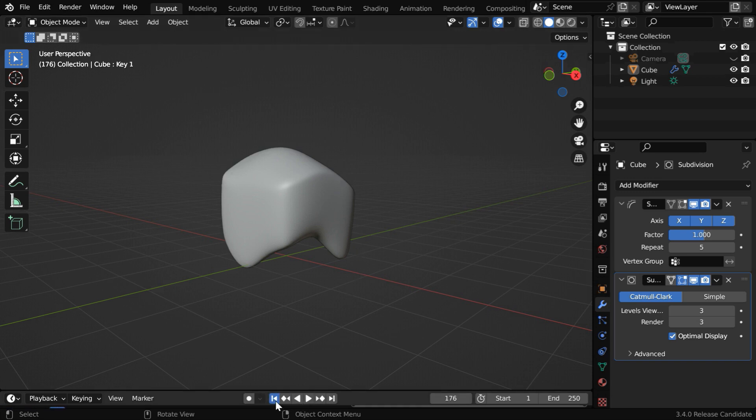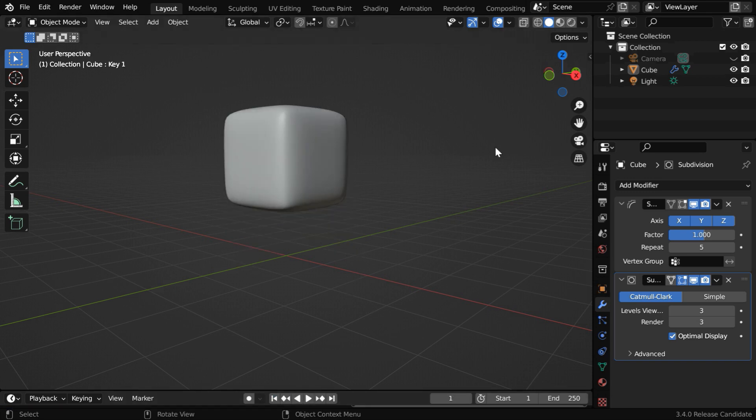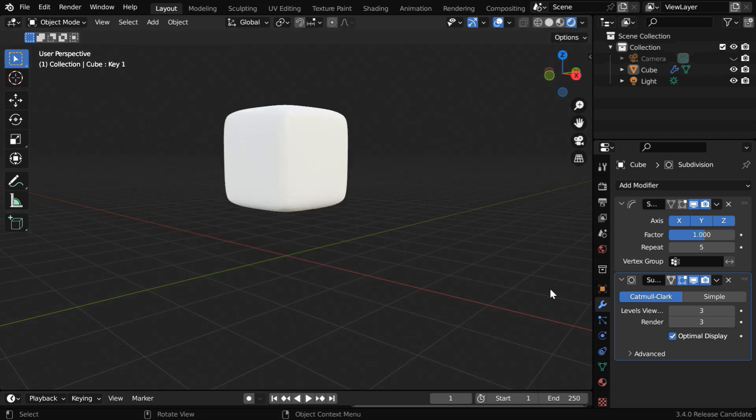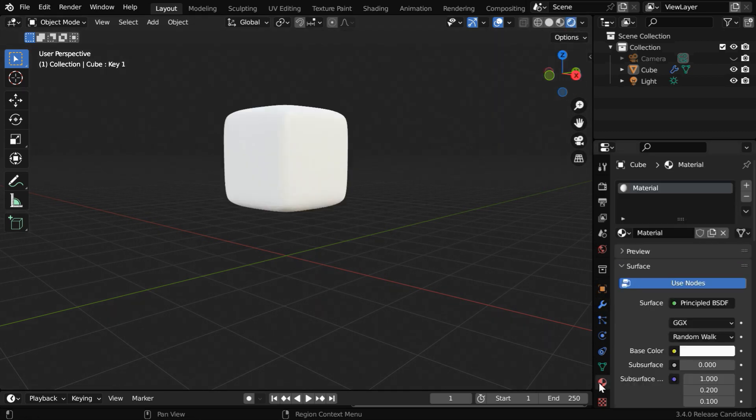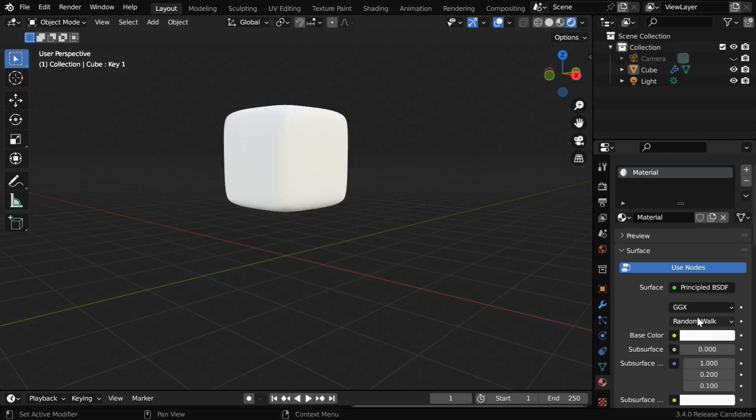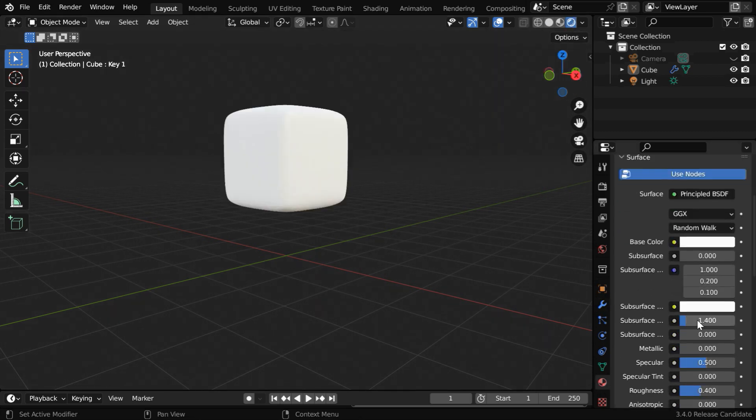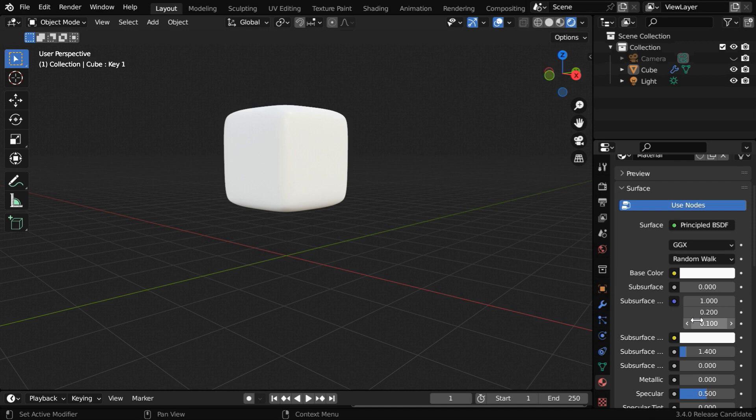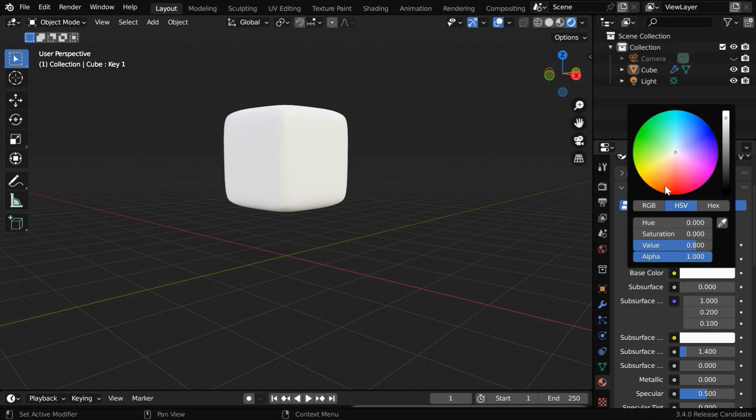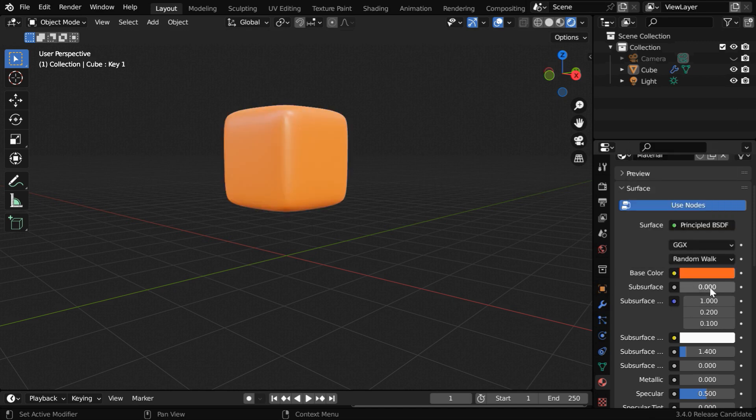So let's go to the first frame, and we will turn on the rendered view mode. In the materials tab, we can see the default material created by Blender. Let's change the base color, maybe to orange. And we need to keyframe this color.